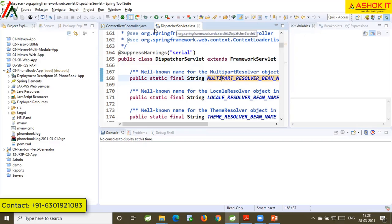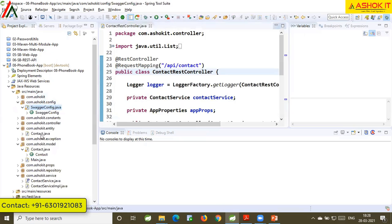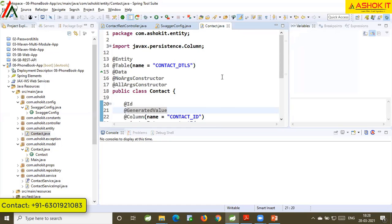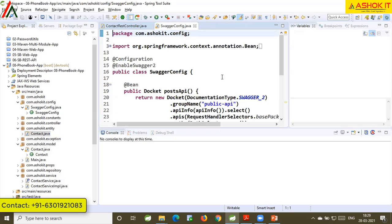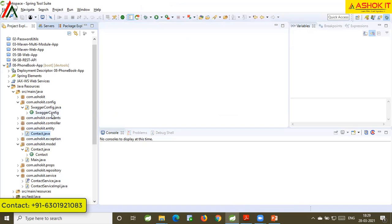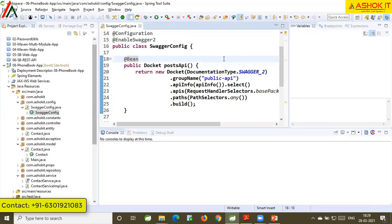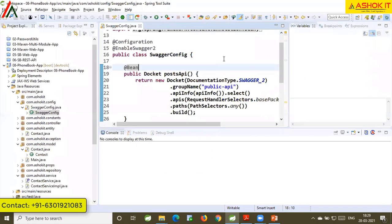Once the file is open, if you want to close it, use Ctrl+W — that file gets closed. If you have multiple files open and want to close all of them at once, use Ctrl+Shift+W. Now I have opened one file — SwaggerConfig. If I want to maximize it, press Ctrl+M, and to minimize it, press Ctrl+M again. Ctrl+M is used to toggle maximize and minimize the editor.